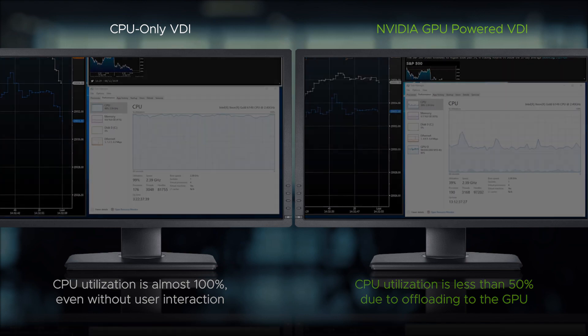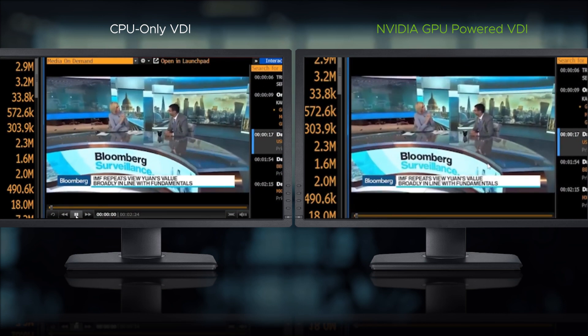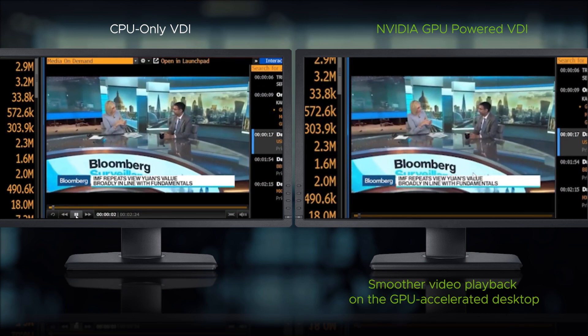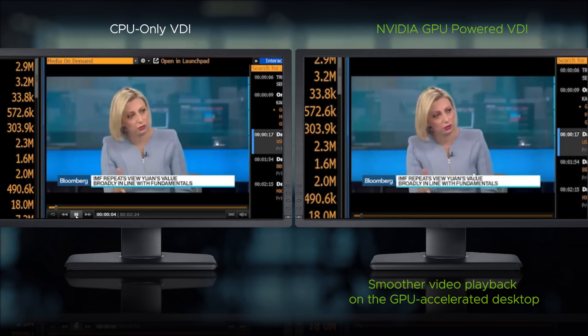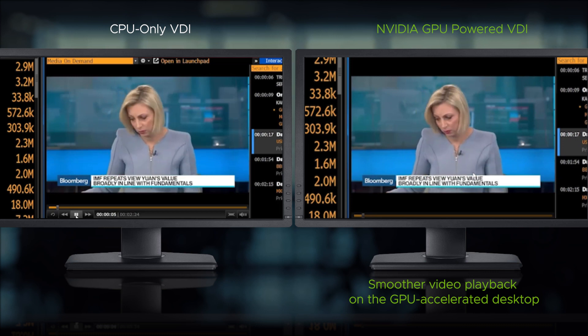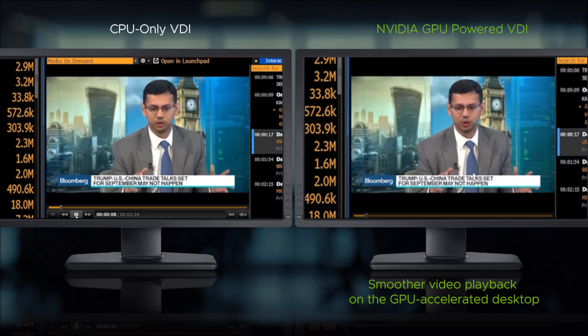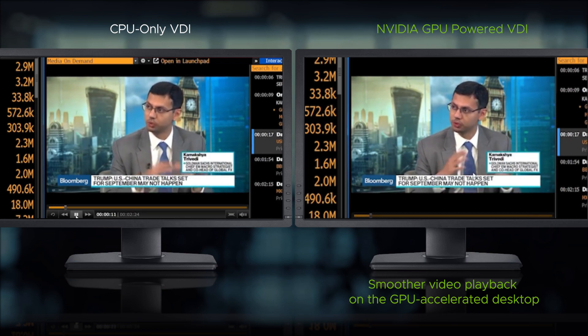Bloomberg TV is often used by traders to stream real-time market news. Notice the smoother video playback on the GPU-accelerated desktop, while the CPU-only virtual desktop drops frames.